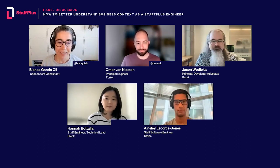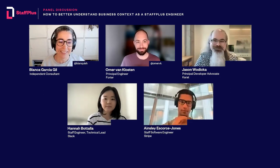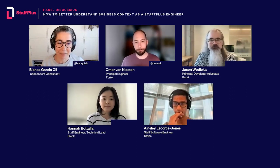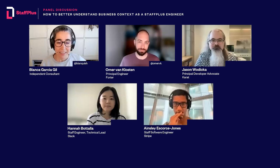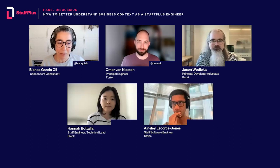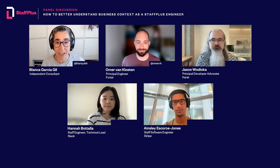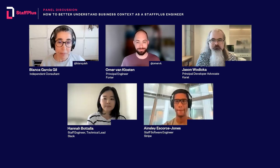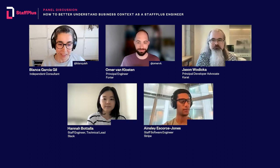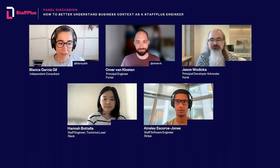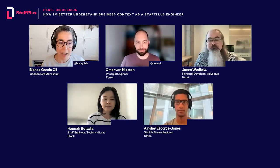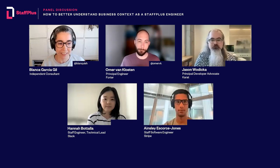Hello everyone, and a huge thank you for joining us today for a discussion on how to better understand business context as a Staff Plus engineer. This webinar is going to last roughly 45 minutes, after which both myself and the panelists will head over to the LeadDev Slack to answer some of your questions in the hashtag Staff Plus channel. We may also have time to answer a couple of questions live, so please submit those to the Q&A feature on Zoom.